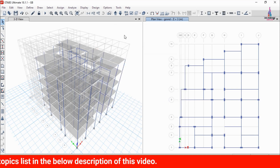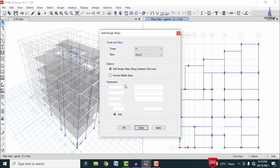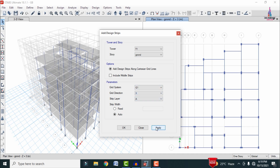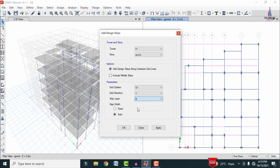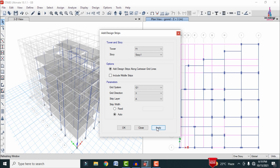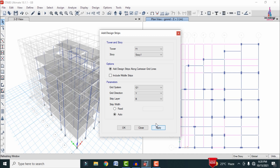After the analysis process is completed we need to add the strips for this building model. Go to Edit option, click on Add/Edit Strips. For the ground story, select strip layer X with layer A and click Apply. Then apply strips for the Y direction with strip layer B and click Apply. For story one, apply X direction with strip layer A, then Y direction with strip layer B, clicking Apply each time.